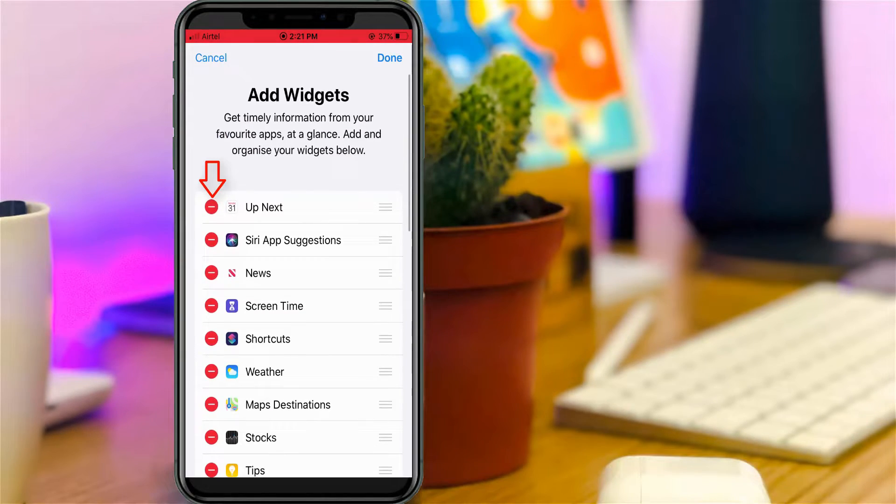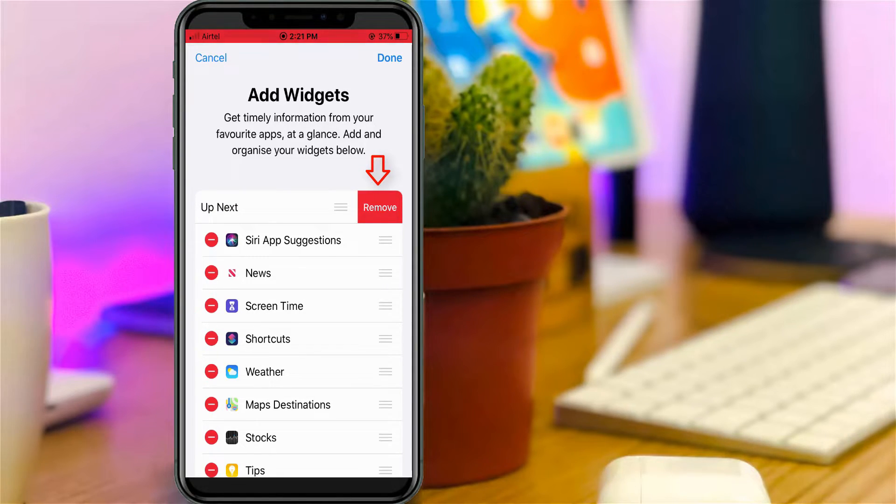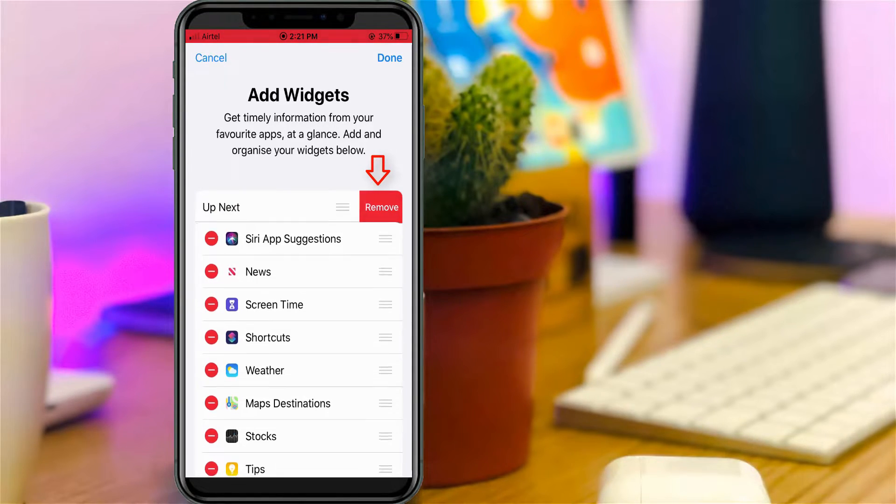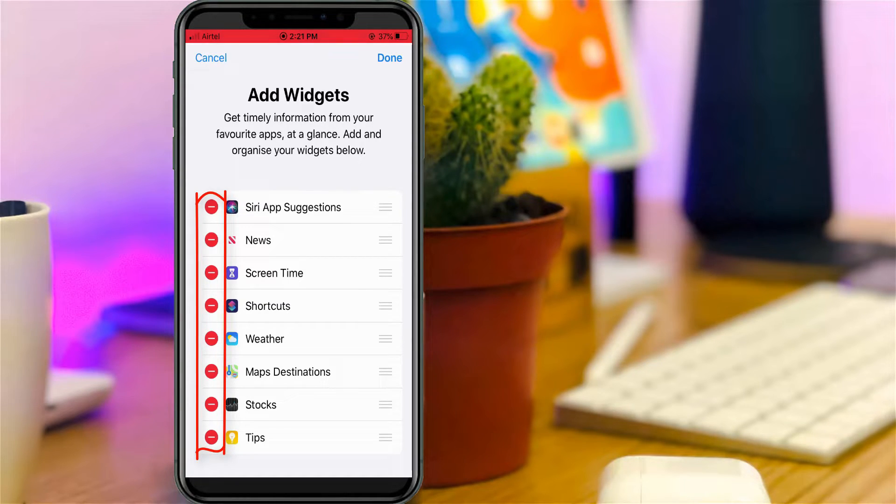Then it shows a Remove option. Simply select it. You can do this process one by one, and this is a simple way to remove these widgets.